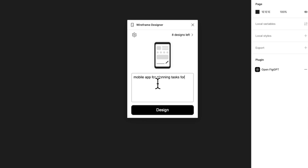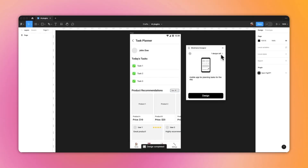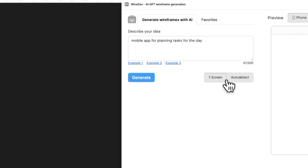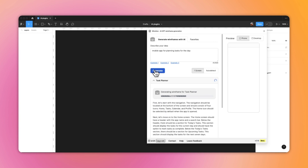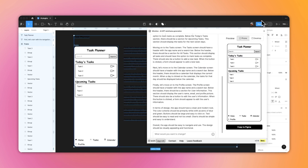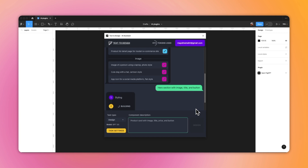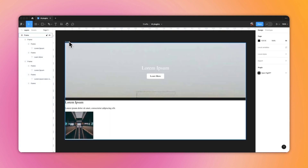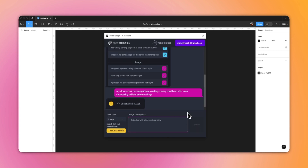Plugin number one is called Wireframe Designer and it generates a concept from a text prompt — for example, this is what it comes up with when I enter 'mobile app for planning tasks for the day.' Number two is WireGen, which does something similar, generating a wireframe from a text prompt. It also includes a description with best practices — and we're going to pretend they didn't use Comic Sans there. Then we have Text to Design, which works similarly but doesn't generate the entire wireframe, only small sections. It's also a text-to-image generator, so you have everything in one place.